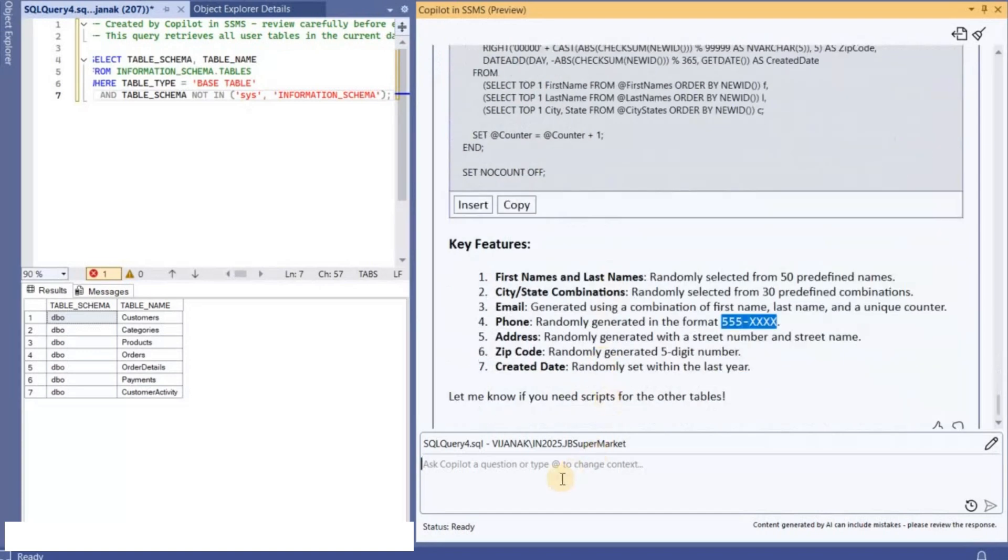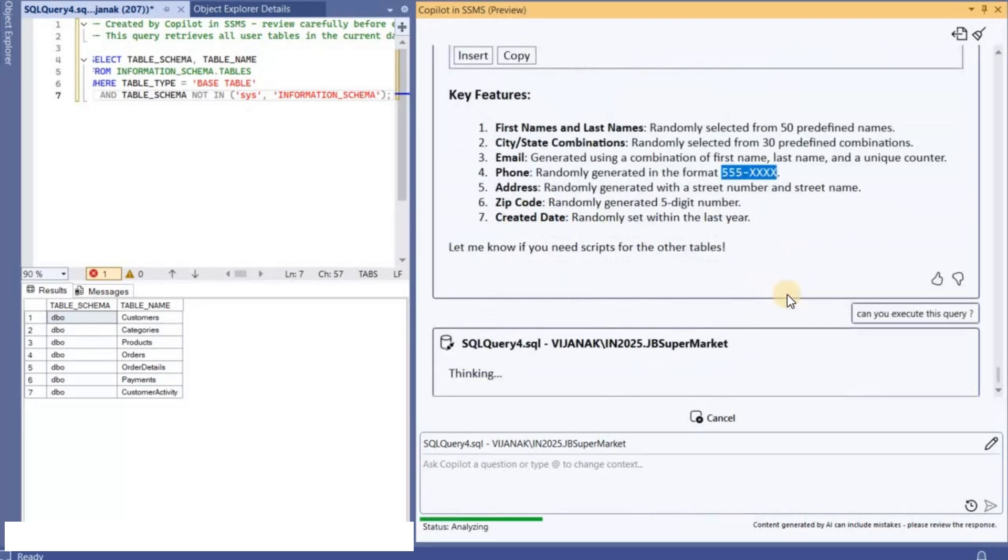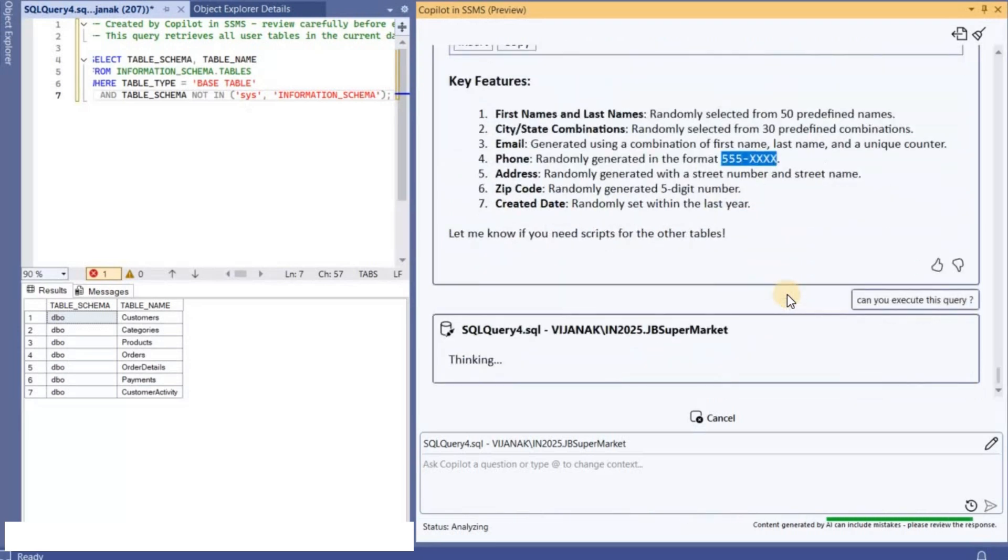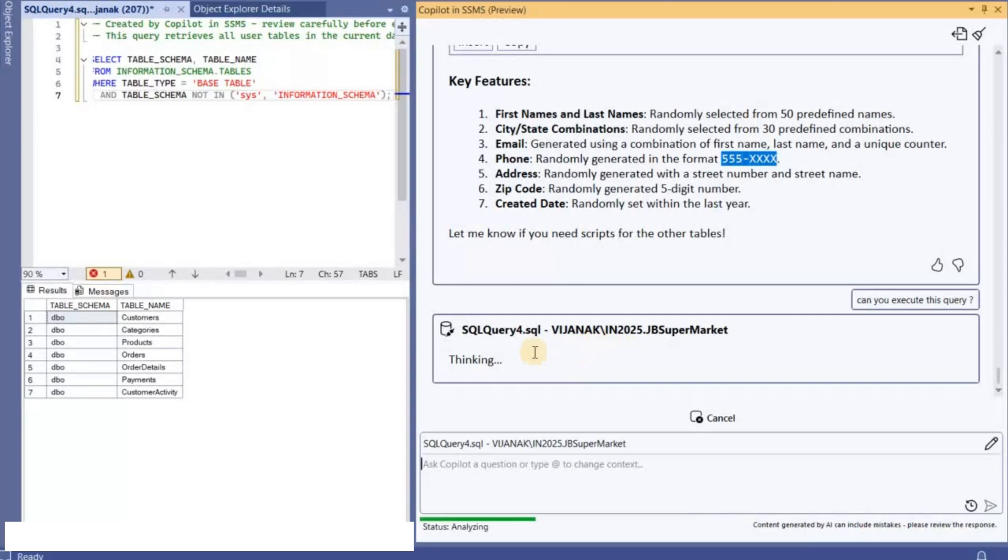And let's see what happens. So we know like we are in read-write mode already. If you see here it is read-write, so let's wait for the response from Copilot and then we'll take it from there.